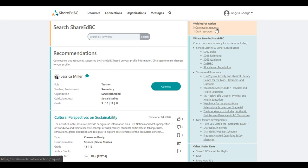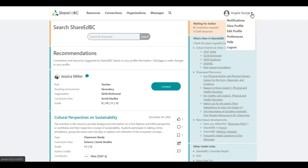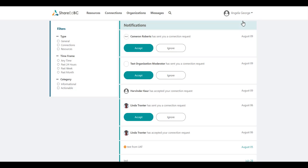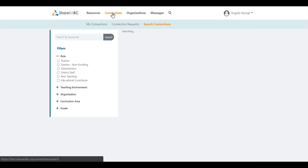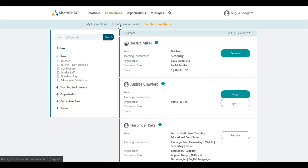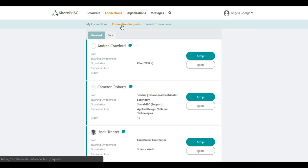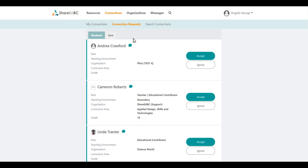You can go to your Notifications to see them there. You can also go to Connections and the Connection Requests page. This will display the requests that you have received from other users. You can choose to either accept or ignore each request by clicking on the appropriate button.